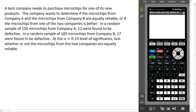A tech company needs to purchase microchips for a new product and they have two options: they could purchase microchips from company A or from company B. They want to determine whether the two companies' microchips are equally reliable or if perhaps one of them is better than the other. We took a random sample of 150 chips from company A — 11 of those were defective — and in a sample of 185 microchips from company B, 17 were defective. At the 10% level of significance, we want to test whether the microchips from the two companies are equally reliable.